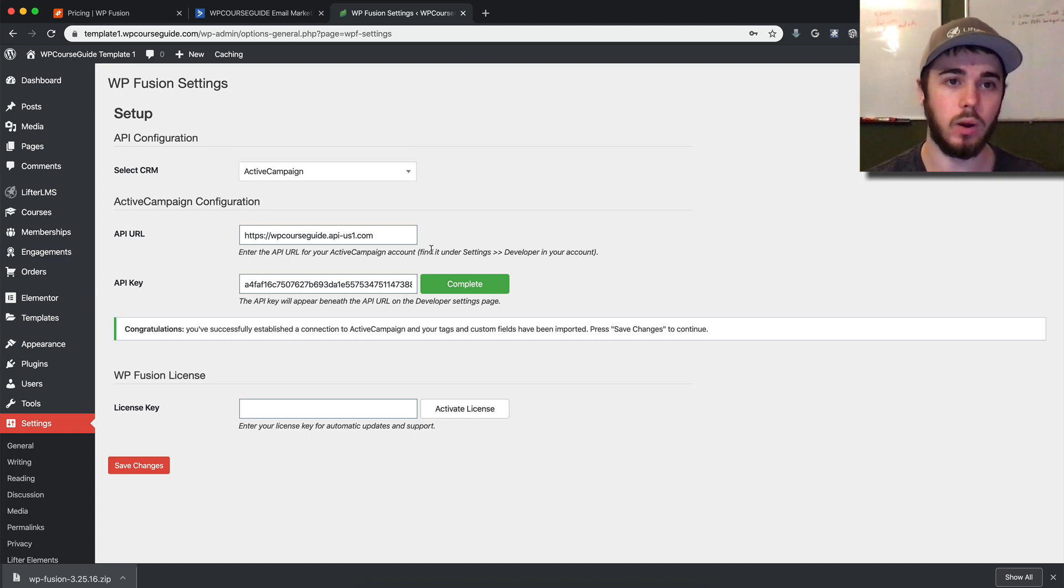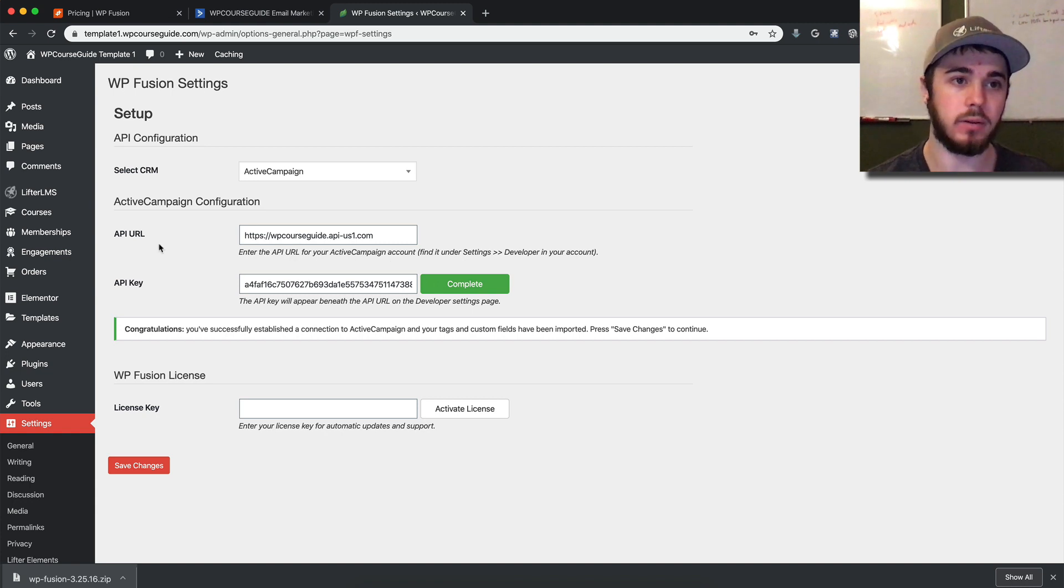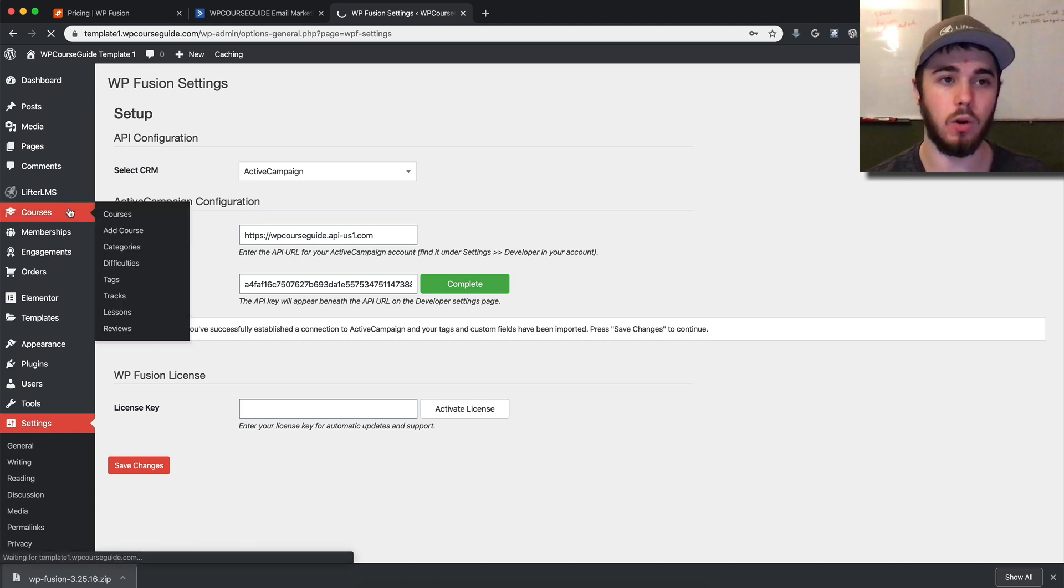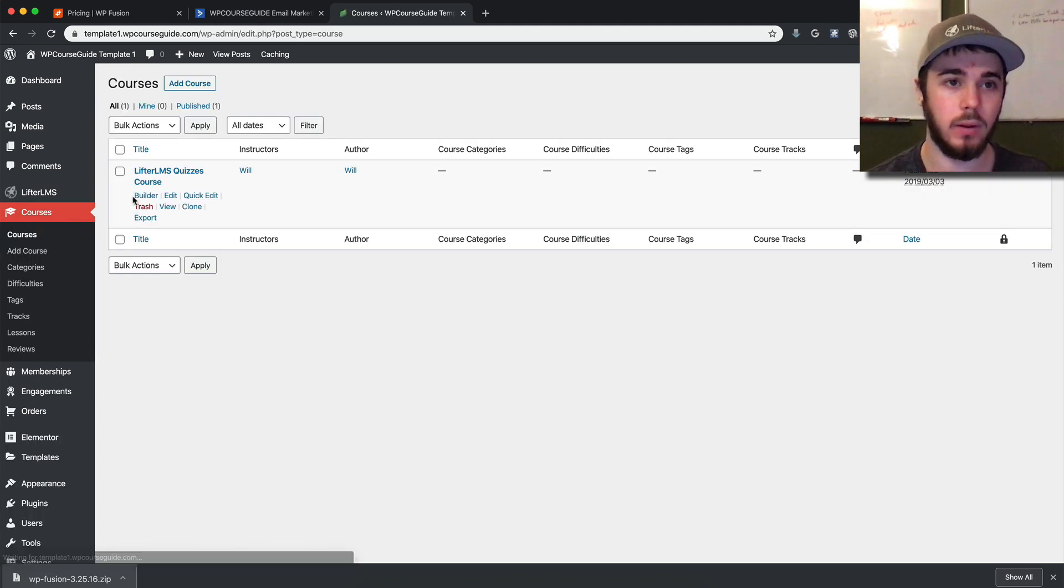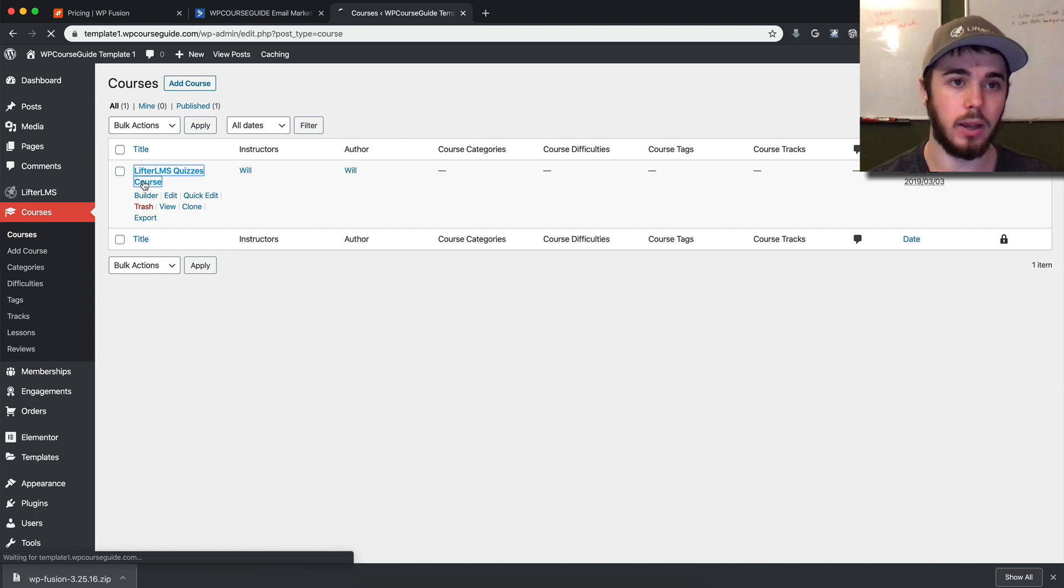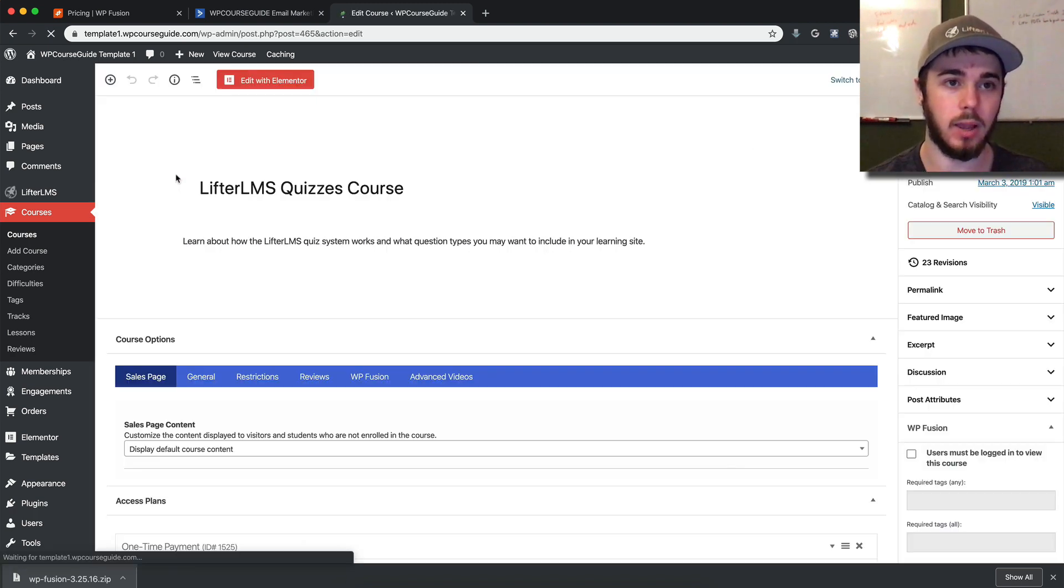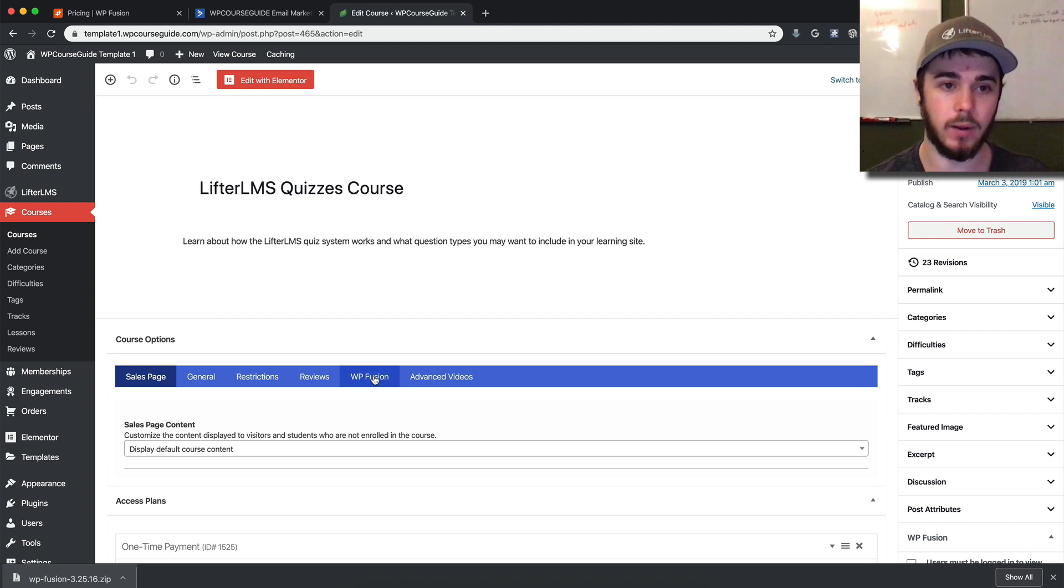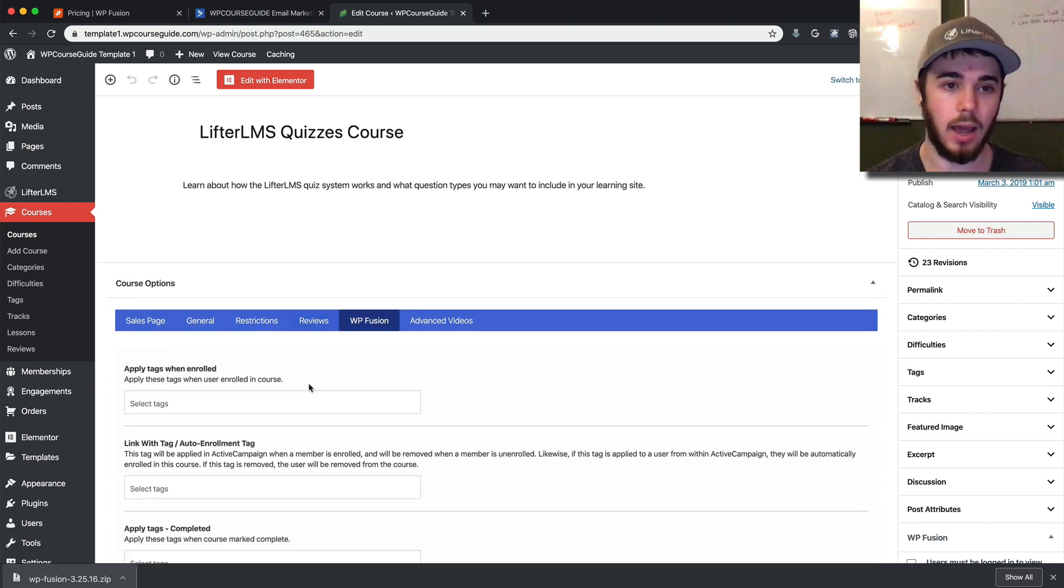Now let's see what features that adds to Lifter LMS. If I go into a Lifter LMS course—I'll go to my example course here—we now have this WP Fusion option right there. If I click on it...